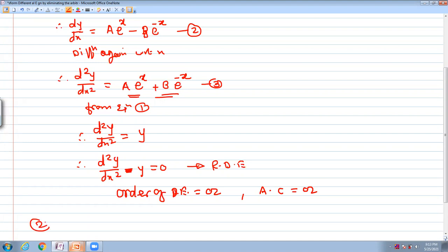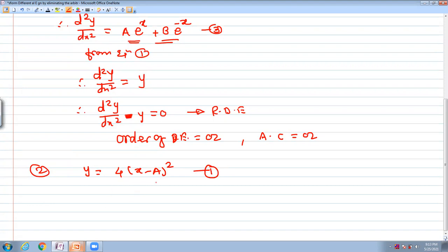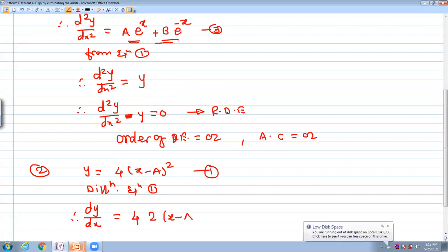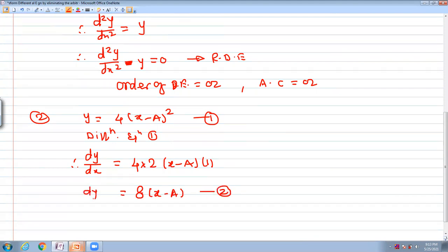The second question: y = 4(x - a)², calling this equation number one. There is only one arbitrary constant, A, so we differentiate once. Differentiating equation one with respect to x: dy/dx = 4 · 2(x - a) · 1 = 8(x - a). This is equation number two.